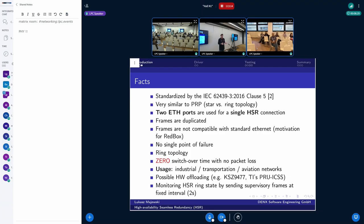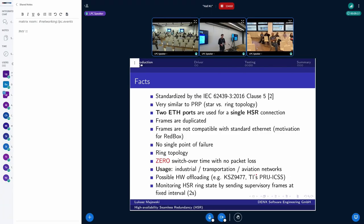It is possible to offload some operations to hardware. For example, frame duplication can be done in the hardware device itself. One notable example is the KSZ-9477 from Microchip (formerly Micrel), which is a well-known switch circuit that can be used for this use case. Also, according to the standard, it is possible to monitor the health of the network: by default every two seconds — though this can be adjusted — a supervisor frame is sent, which allows us to know which nodes are still reachable and whether there is a connection failure.